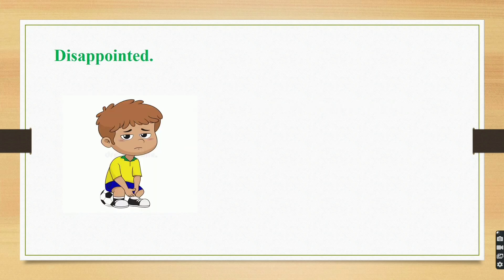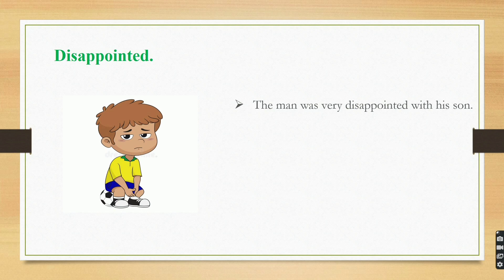Disappointed. The man was very disappointed with his son.